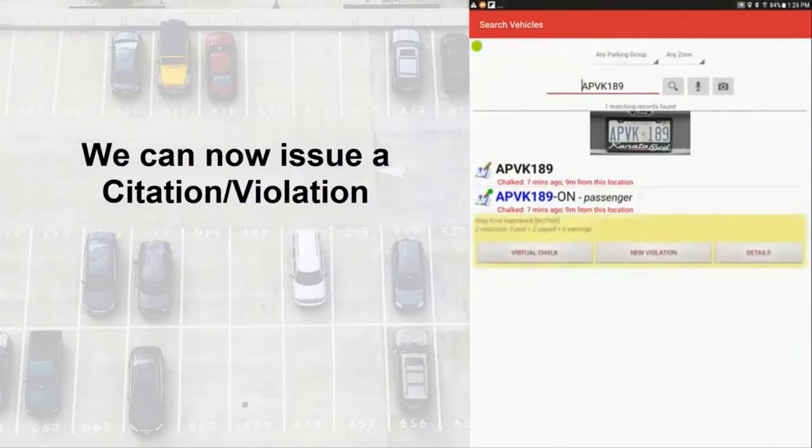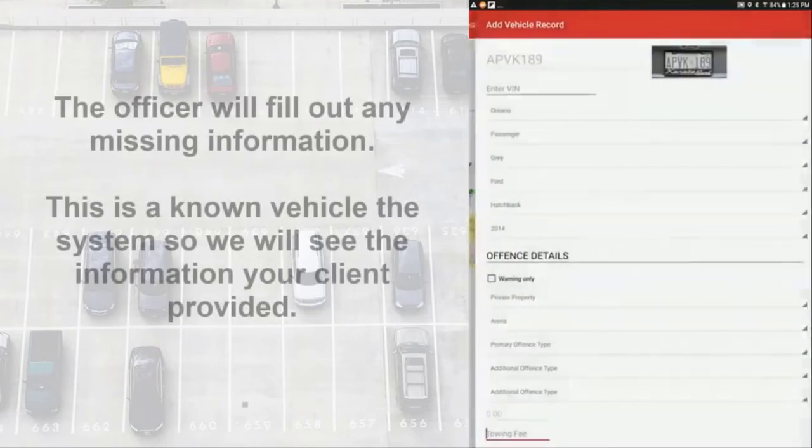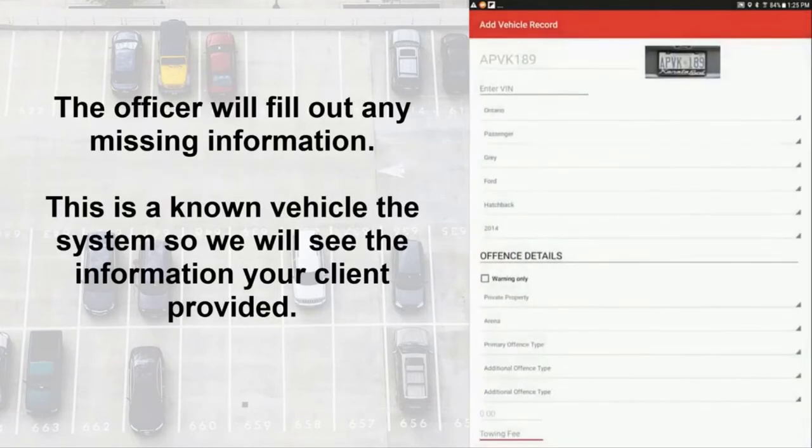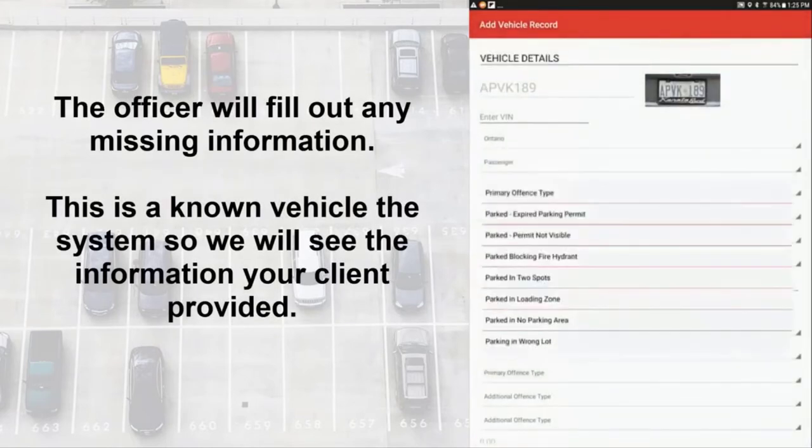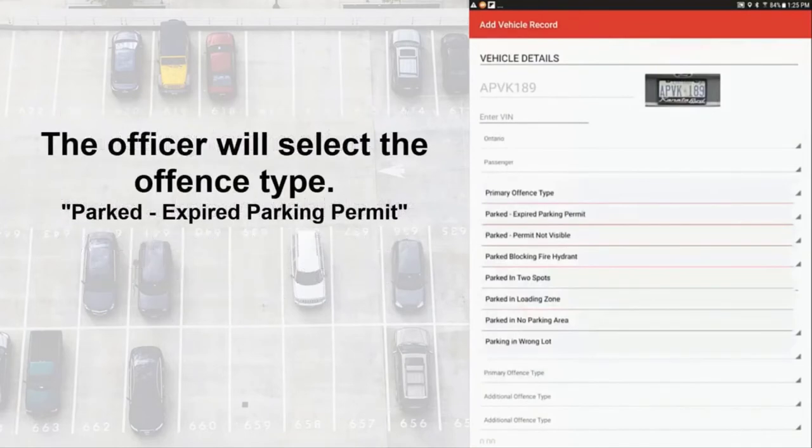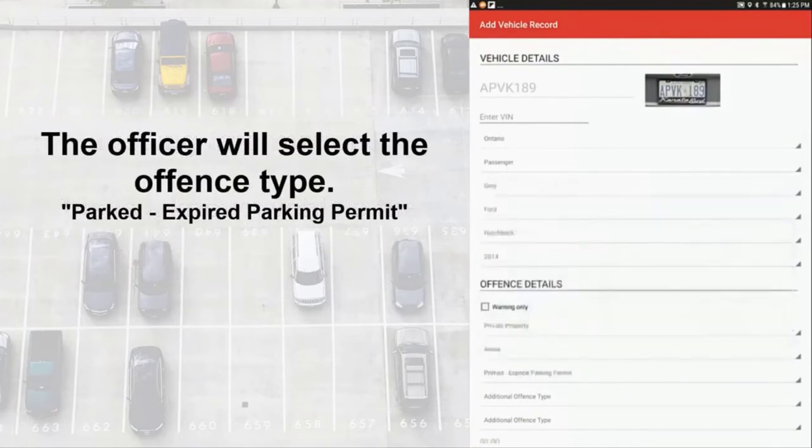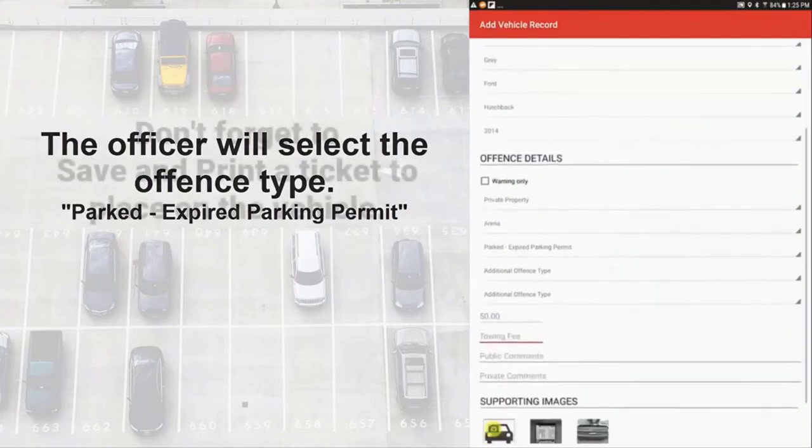The officer can fill in any missing information, but since this particular vehicle is already registered in the system, we will see the descriptive information that was provided by the registered user. In this example, the officer will select Parked with an expired parking permit as the offence.